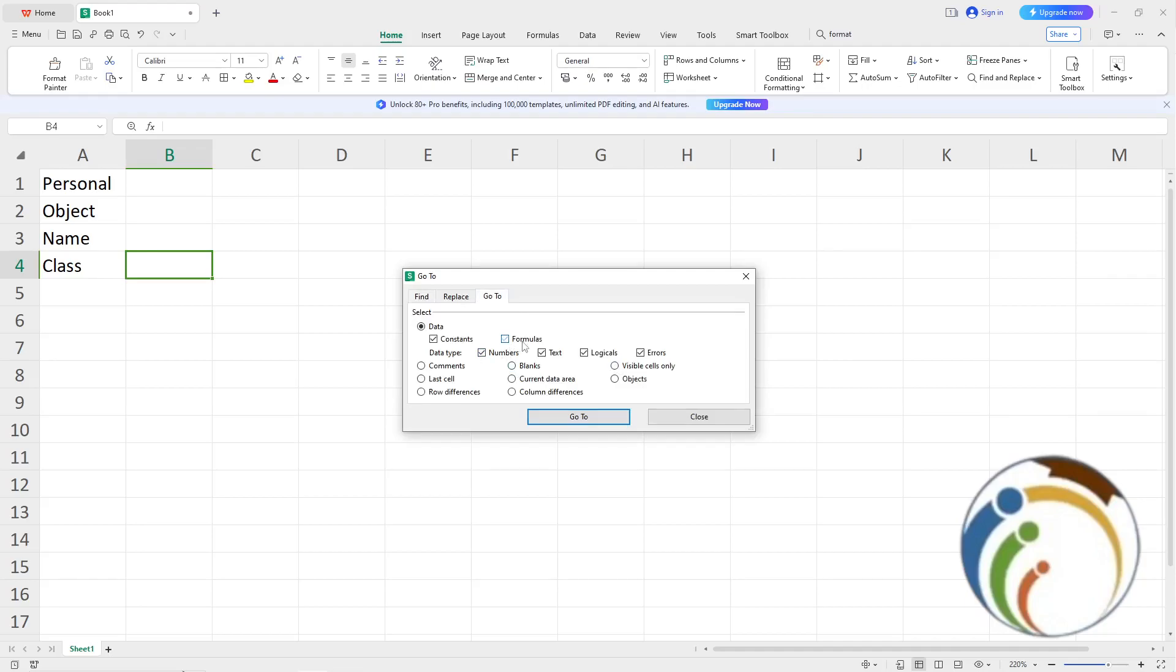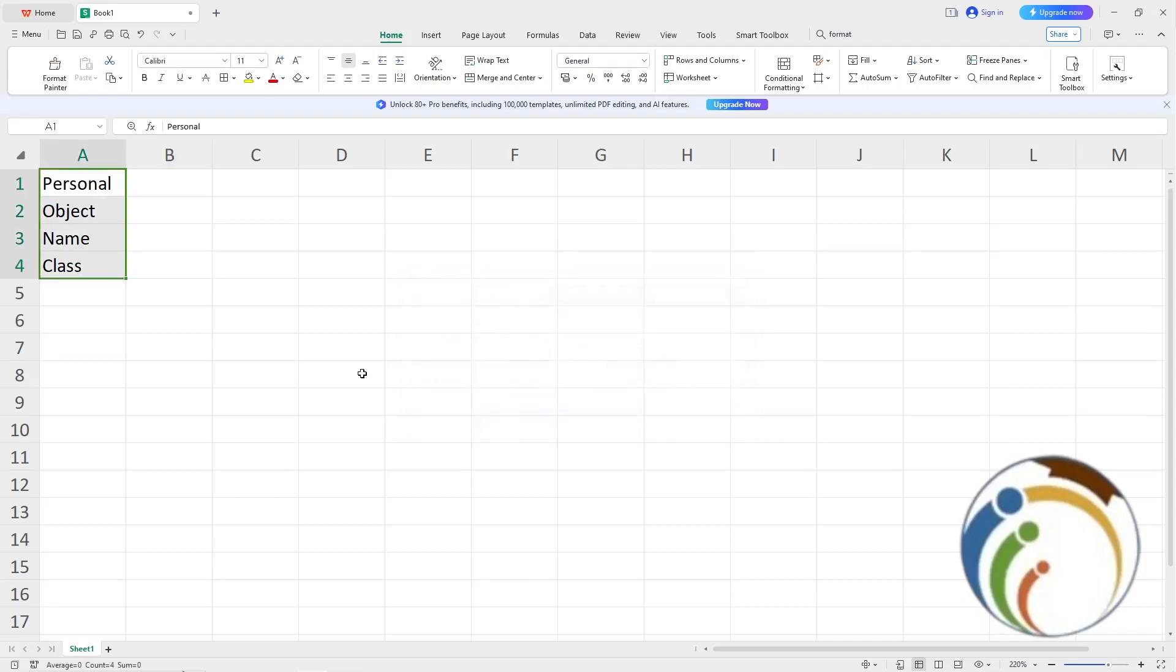Select Formulas, and it will show you all the text, numbers, logical functions, and errors. Click Go To to select all formula cells.